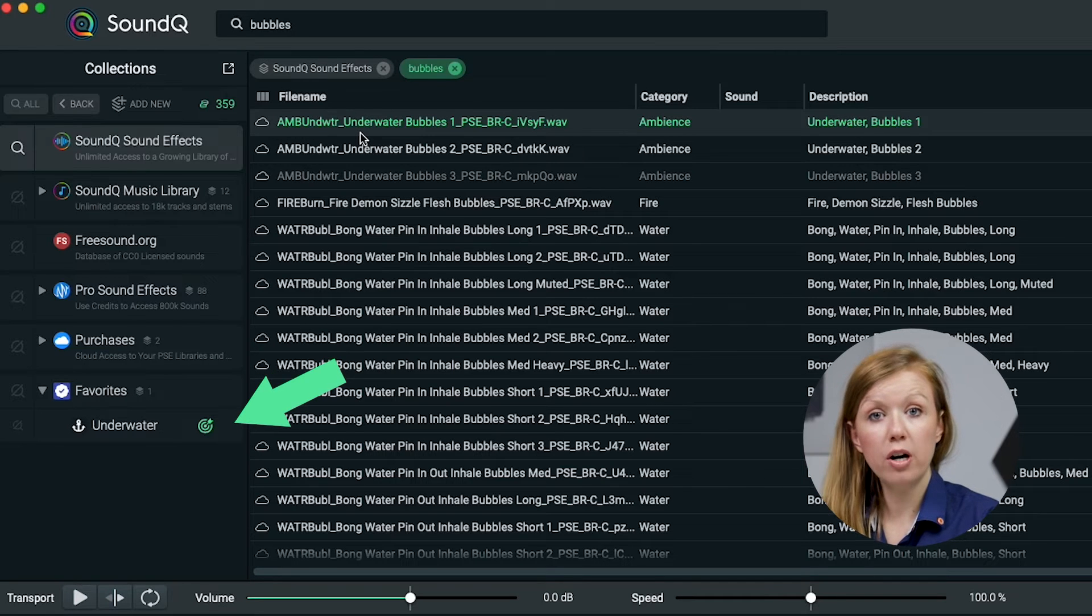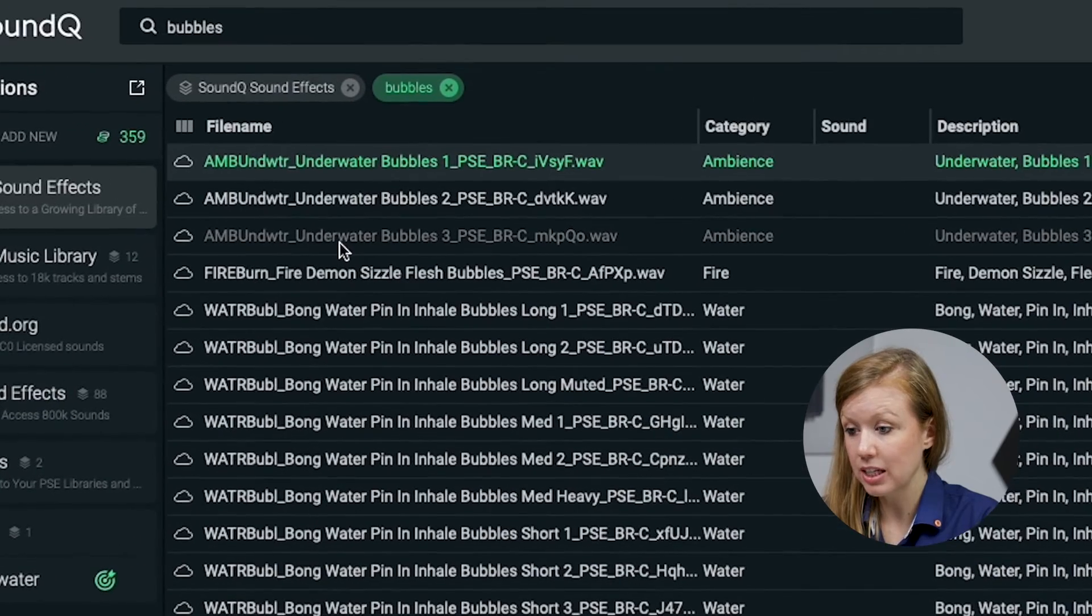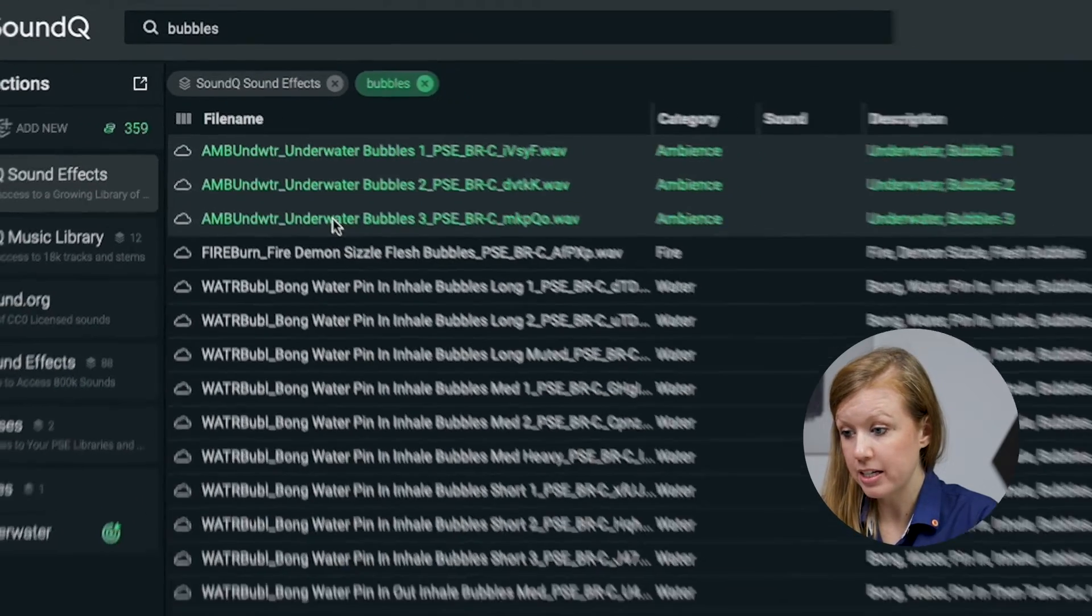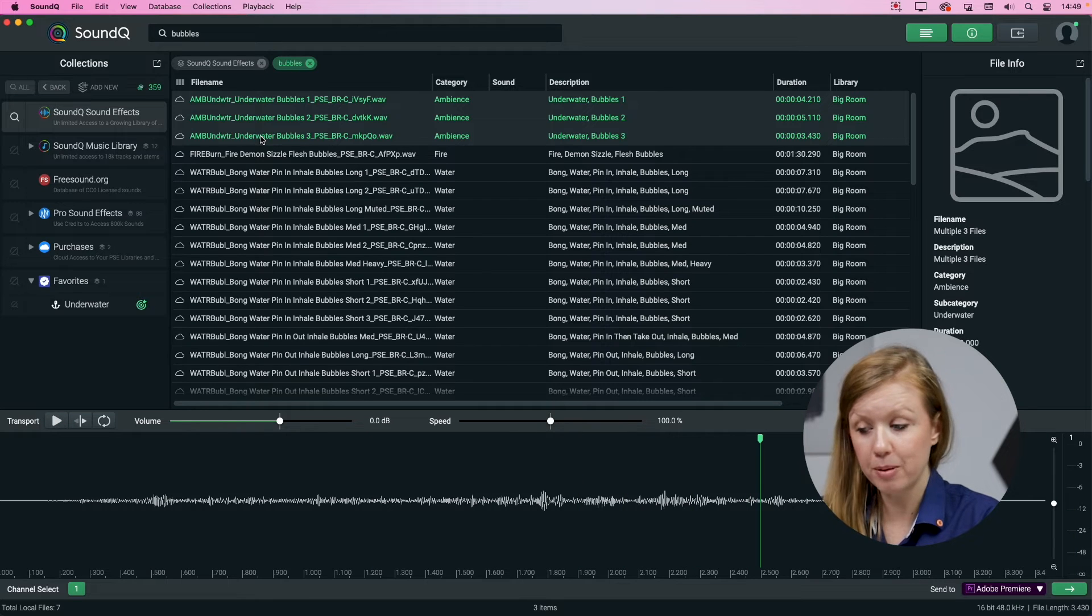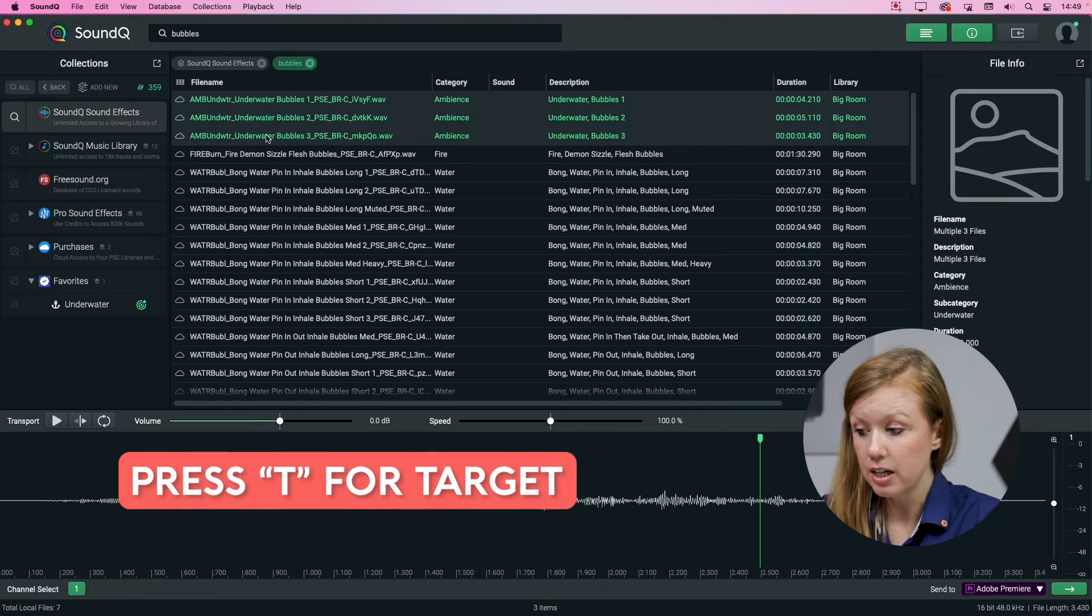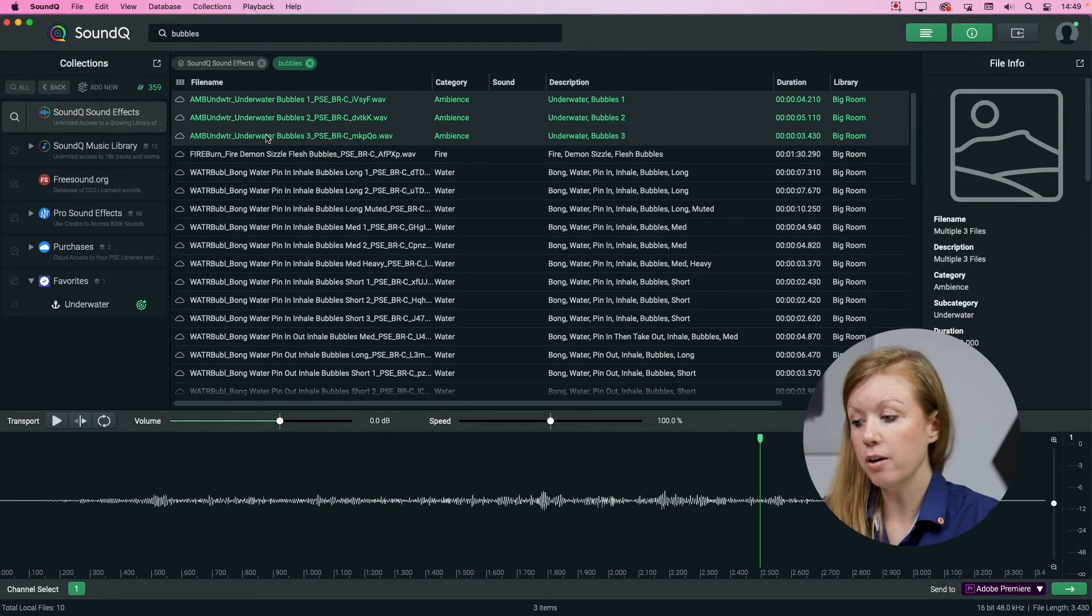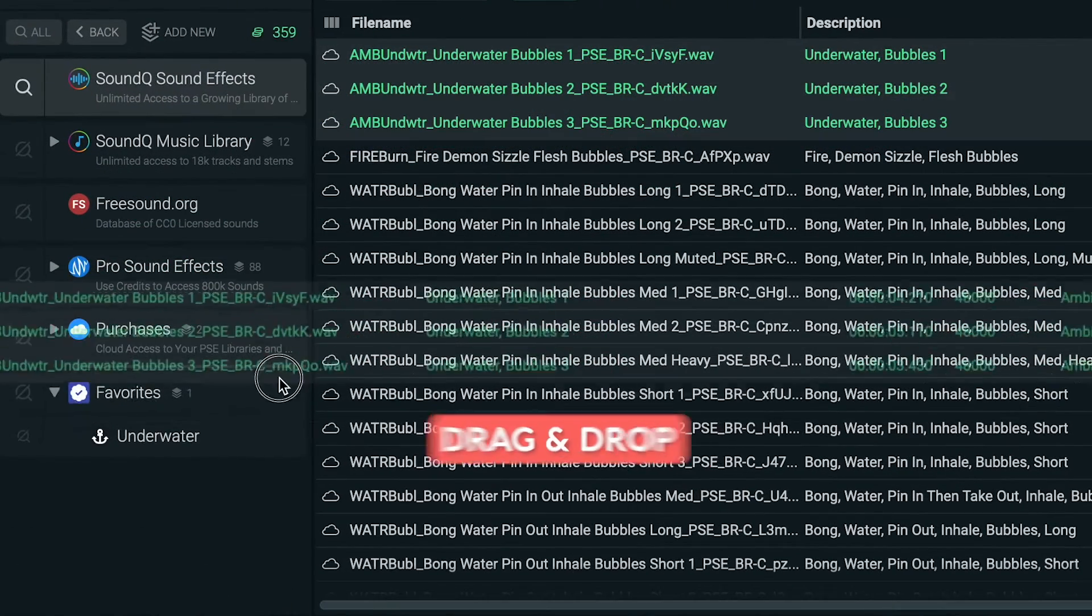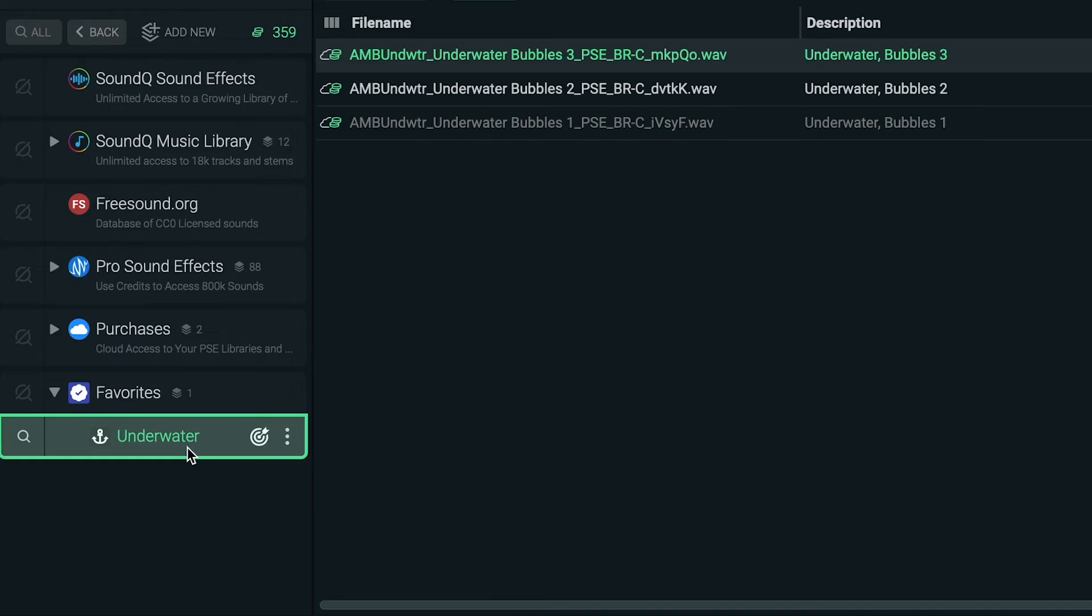Another thing that we can do is set the target here. And if I want to add these bubble sound effects to the underwater collection that I just made, I'm going to press shift and select the last waveform sound effect here. So all of them are selected. Press the space bar to stop the playback and then you can press T for target to send them directly to the underwater playlist. You can also drag and drop the sounds directly into the collection to add sounds to your custom collections.